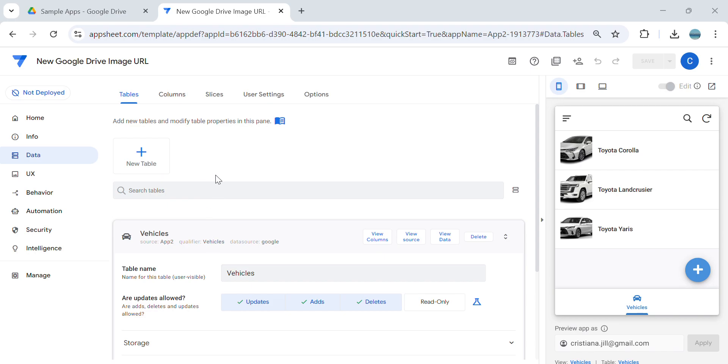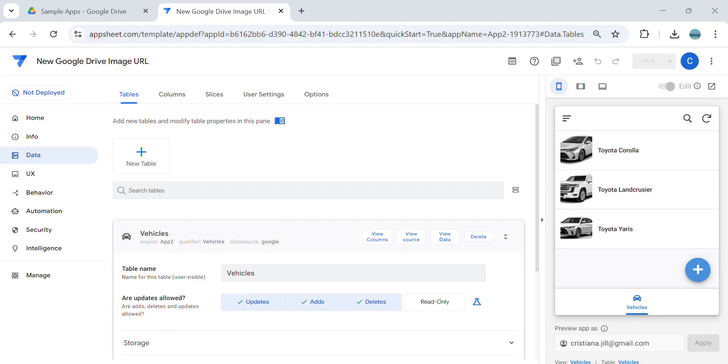So I receive a lot of comments that this is not working anymore and they're asking for alternatives. So guys, I will show you the alternative way to display the image from Google Drive to AppSheet.